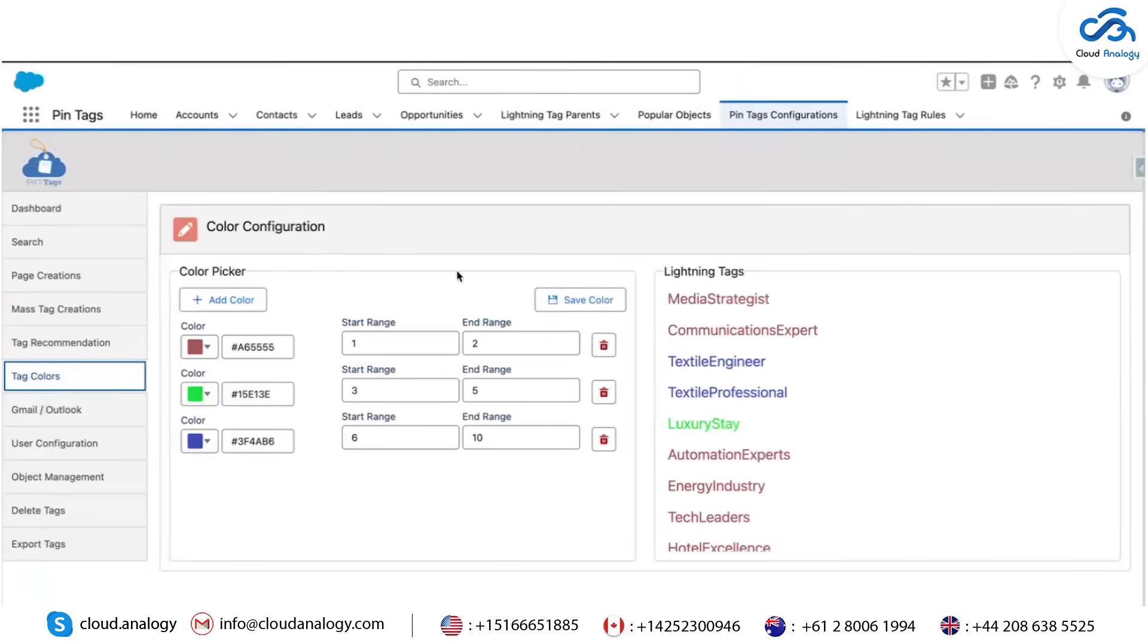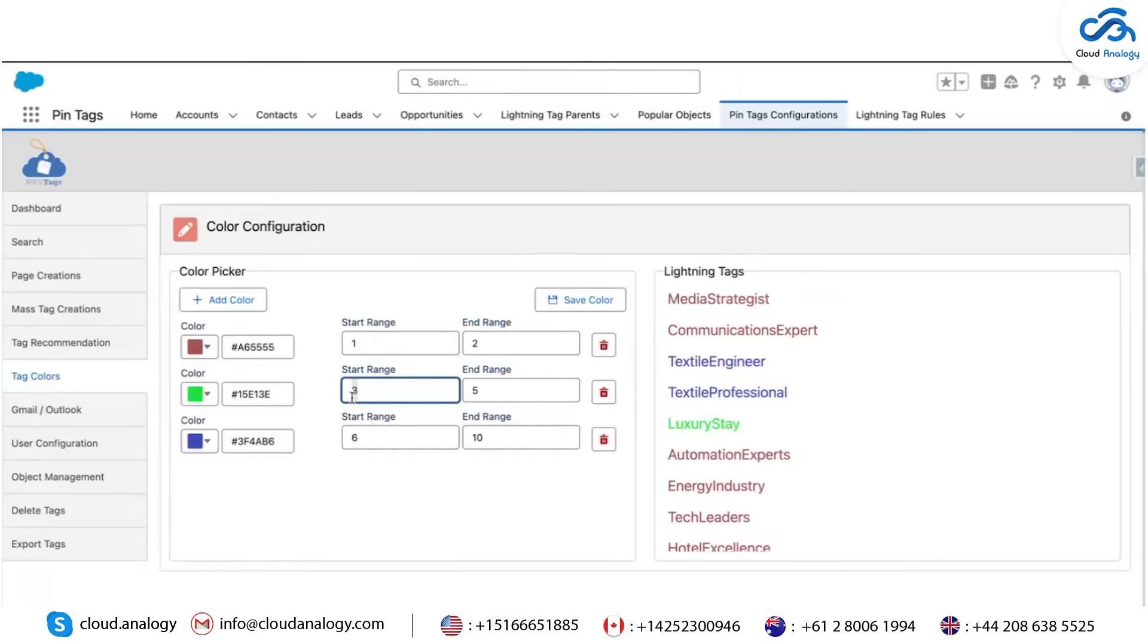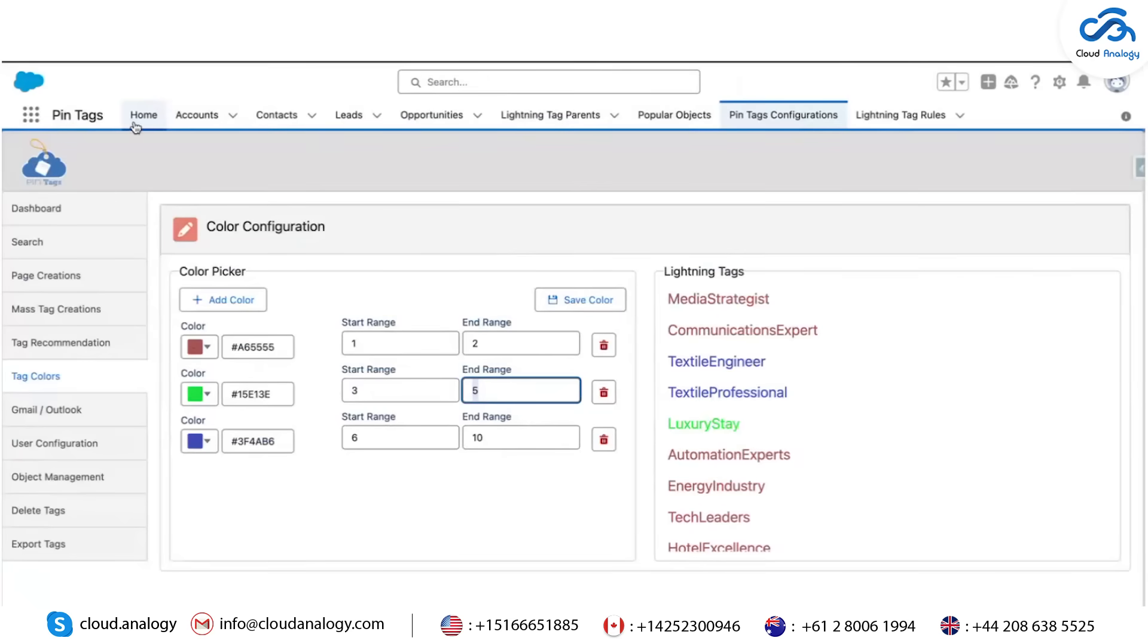Tag Colors: Tags are color-coded based on usage. For example, tags used on 1-2 records appear in red, while those used on 3-5 records are shown in green. This helps users quickly identify popular or rarely used tags.